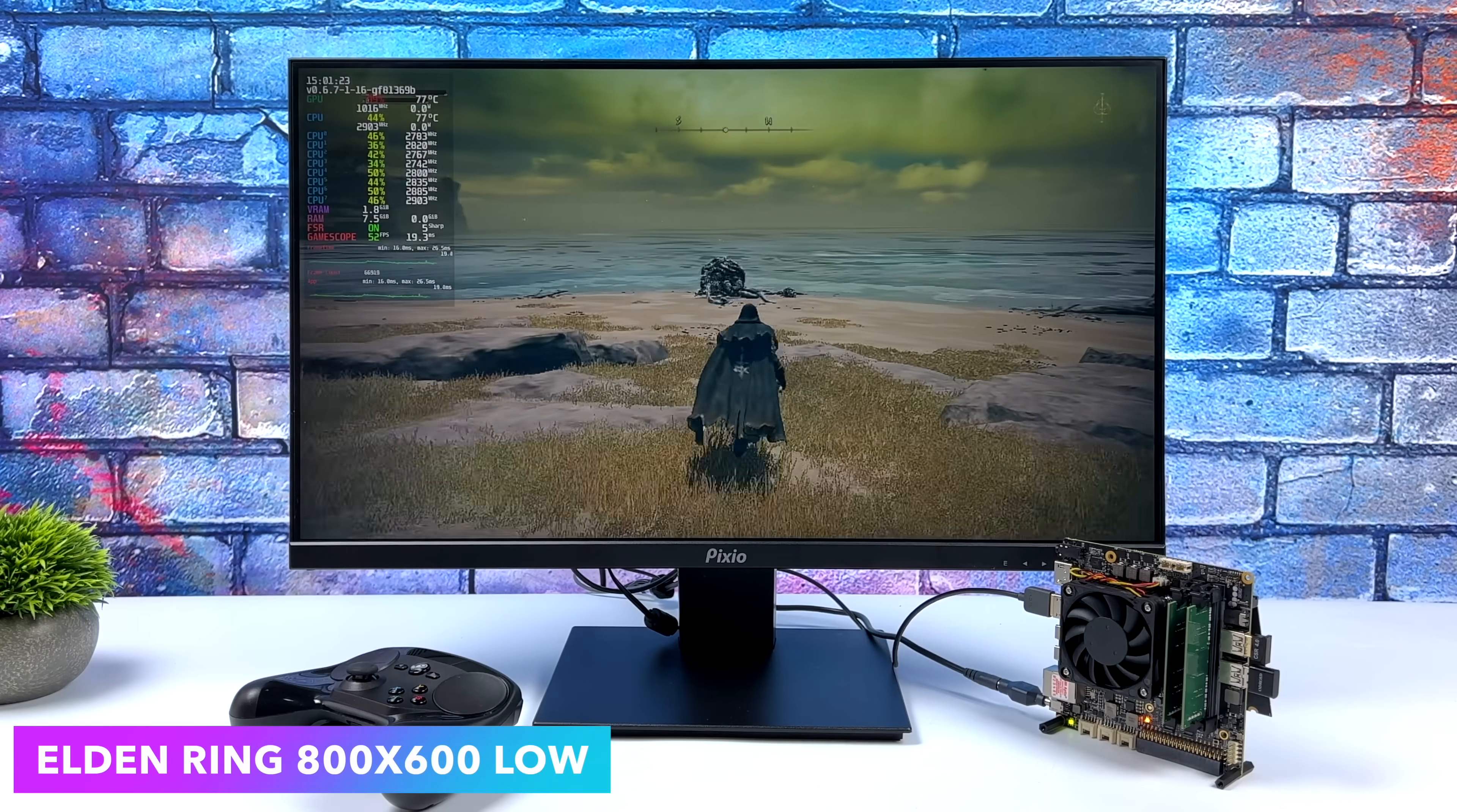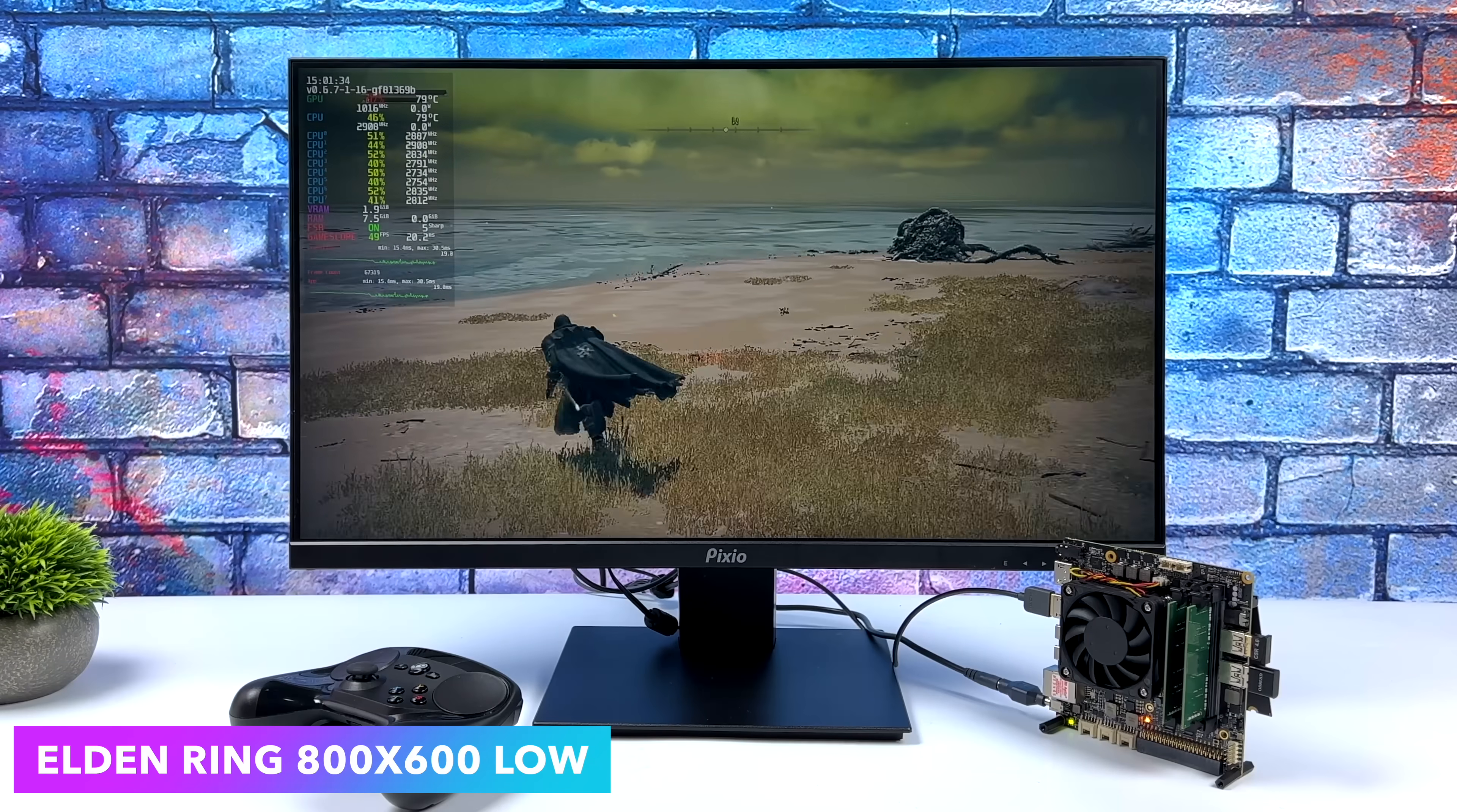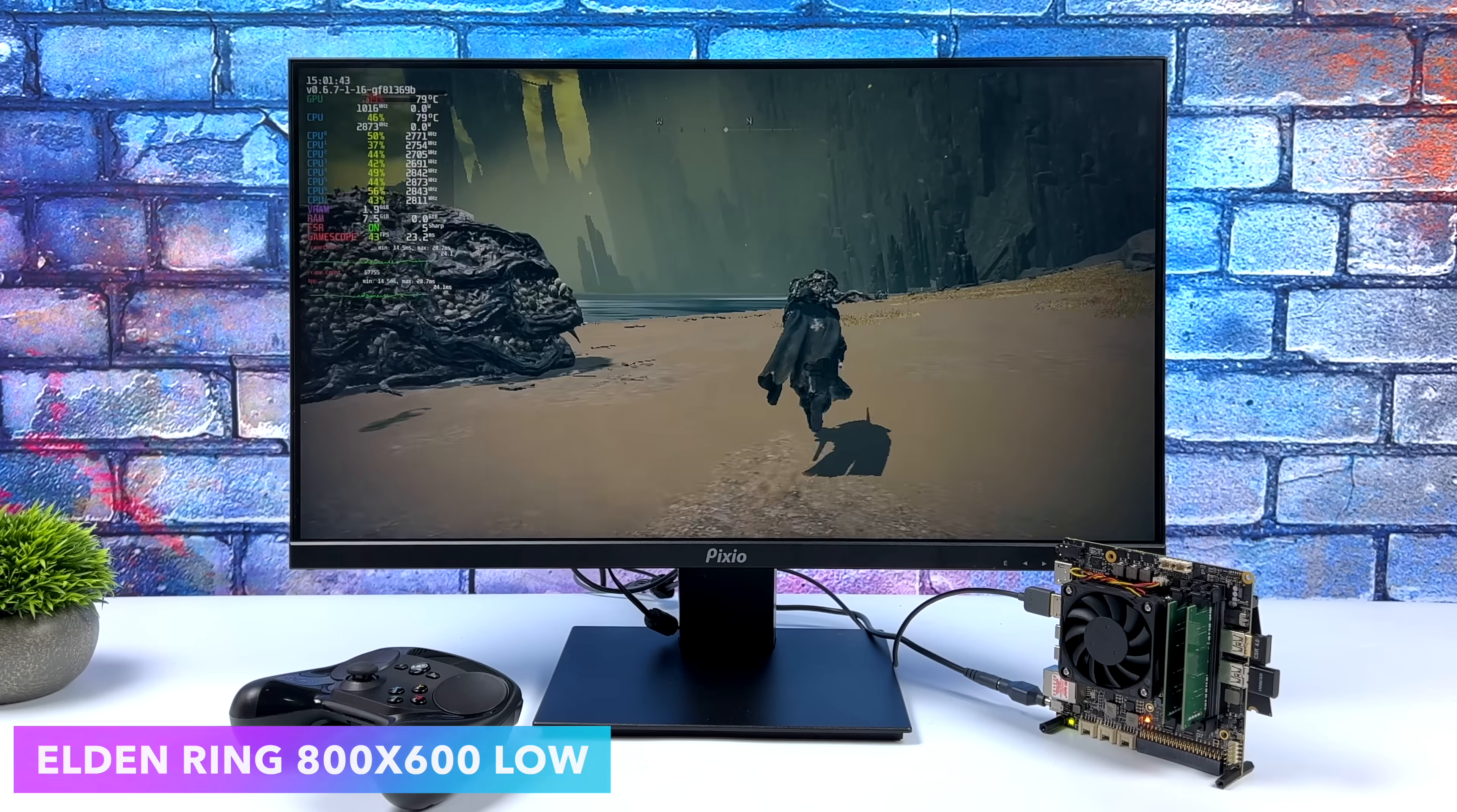Another one I wanted to test was Elden Ring, and going into this I actually didn't think it was going to be able to even get out of its own way. But we're at 800 by 600, so we've got a low resolution here. We are using system-wide FSR and we can average 42 FPS. Might not sound like a lot to somebody with a higher-end gaming PC or laptop, but on a single board computer this isn't bad at all.